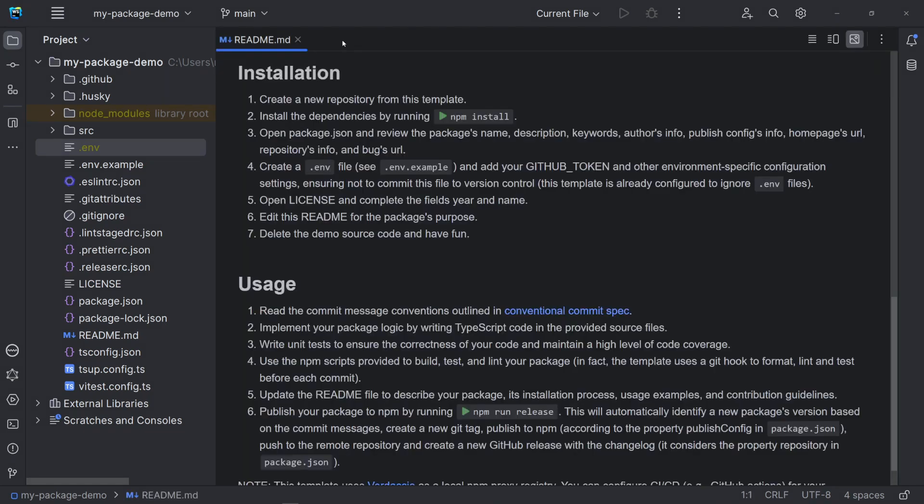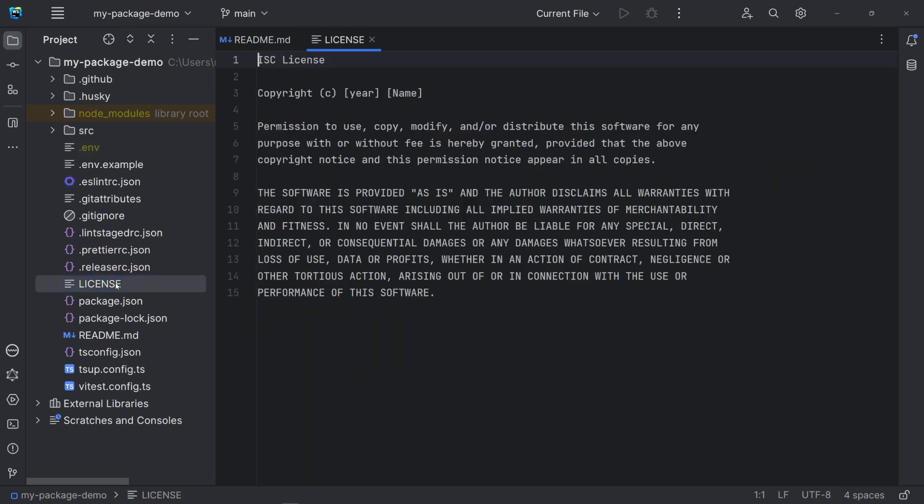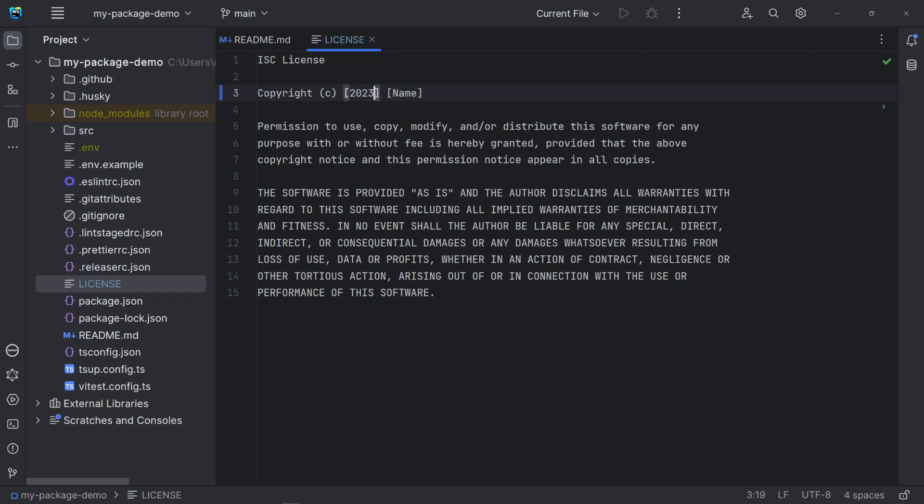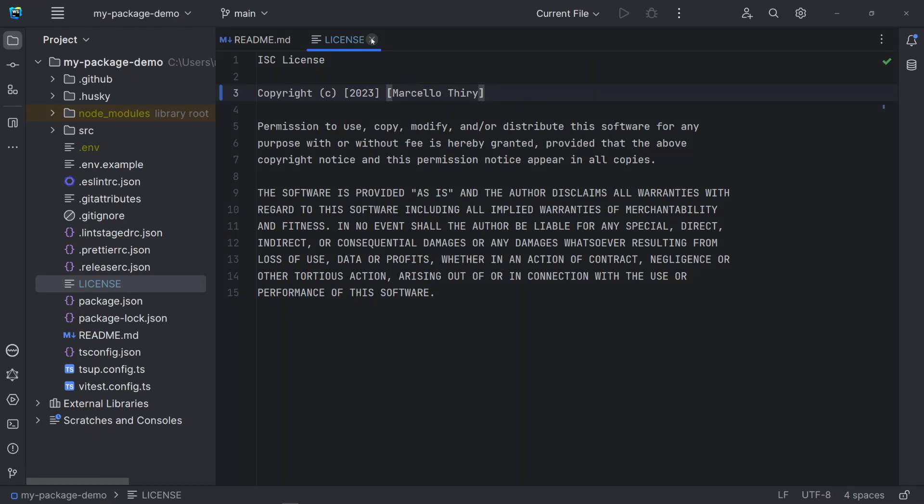The template uses an ISC license by default. You just need to fill the year and the collaborators. If you want to use a different license or want to know more options, you can visit the LicenseMD site. They have tons on licenses, including the full text, permissions, limitations and conditions. I will put the link down below in the description.